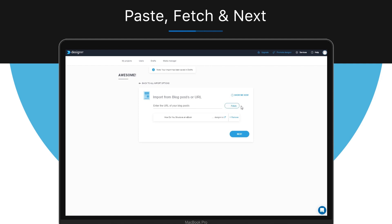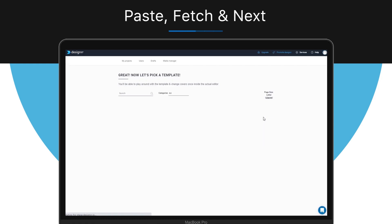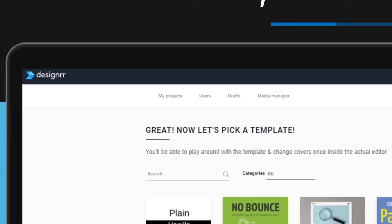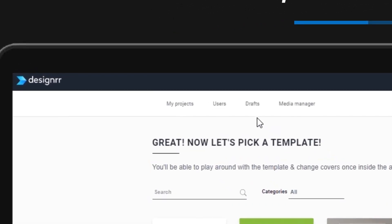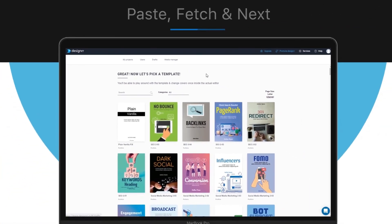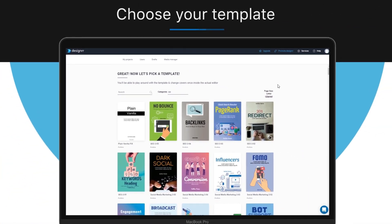But for now, let's start with this one, and then click Next. Note that your source content is stored in the Drafts tab here, so you can go back to it and make changes if needed. Now on this screen, you can choose a template, but before you do, you can preview a template in advance to see if it fits your needs.